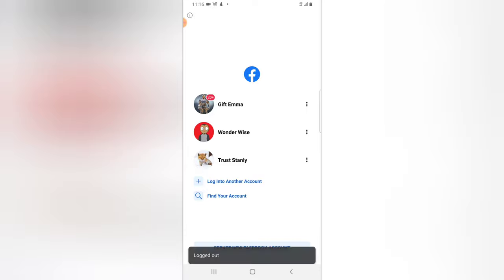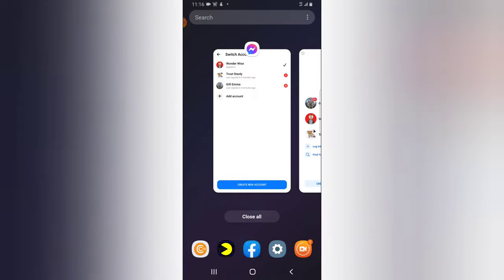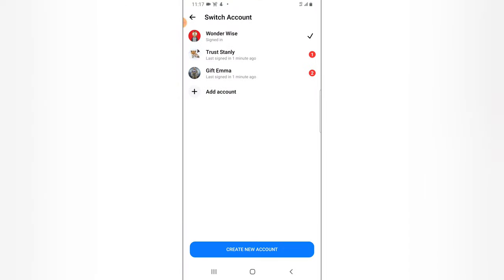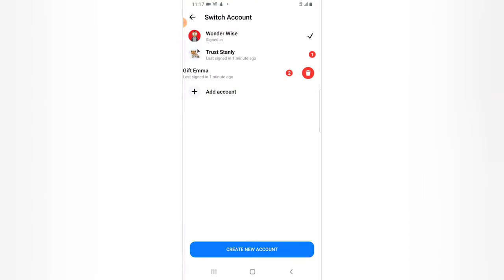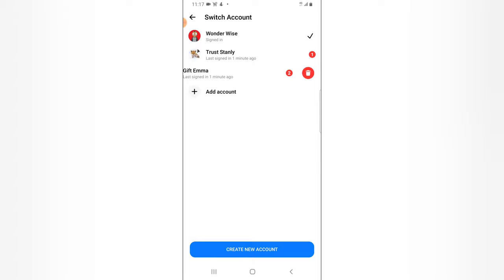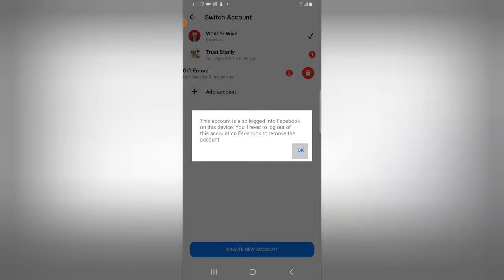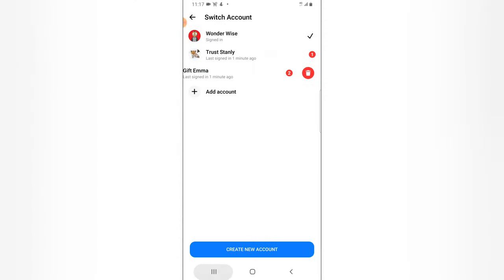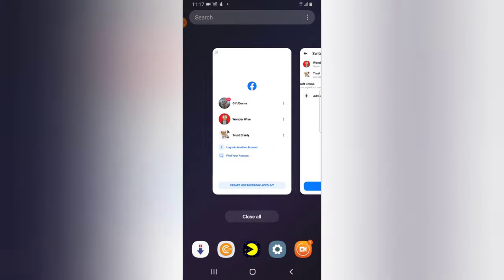Actually it's not going to work, but I'm just going to show you. Right now I'm logged out of the account. Let's see if it removes — it's not going to work but I want to show you. Tap on Delete — you notice it says the same thing: 'This account is also logged into Facebook on this device.'